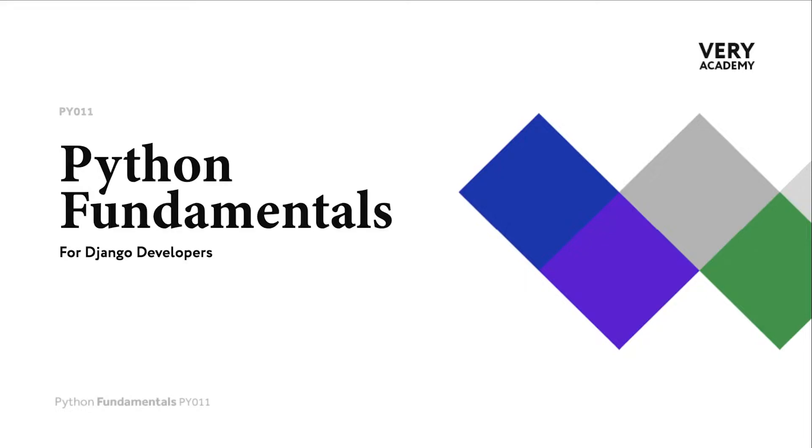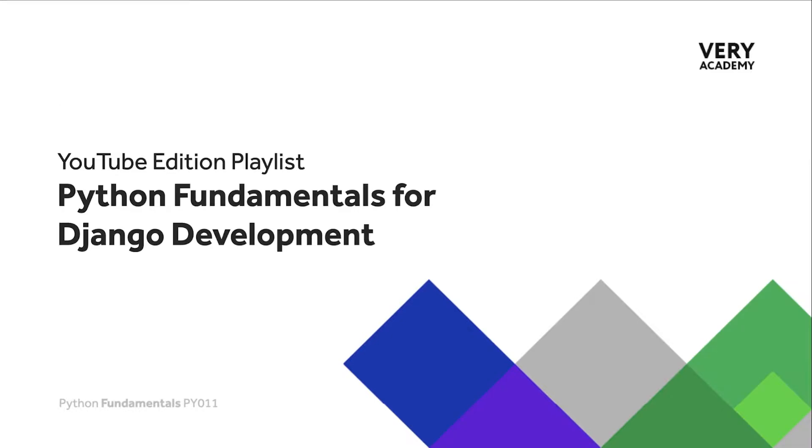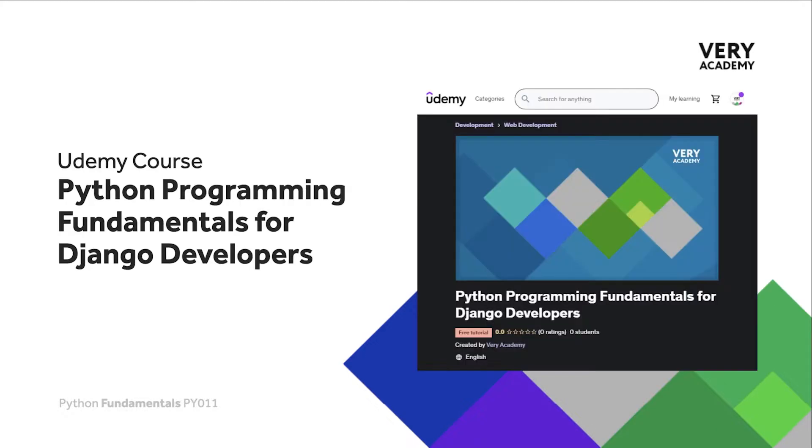Hello and welcome to Python Fundamentals. In this course we learn the underpinning Python programming skills preparing for our journey towards mastering the Django framework and the Python programming language. This tutorial is part of a series of tutorials; you can find the link to the whole playlist in the video description. This tutorial is from our Python Programming Fundamentals for Django Developers course.